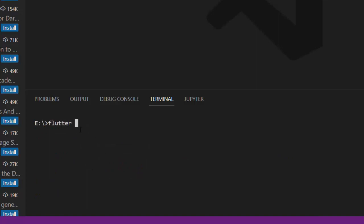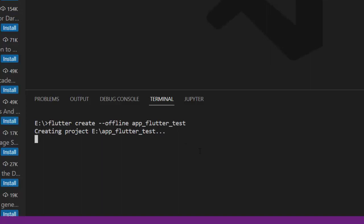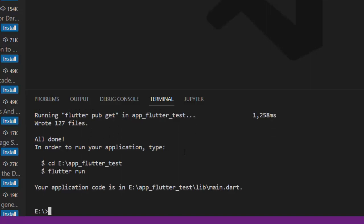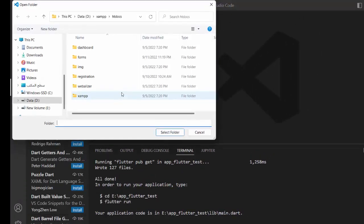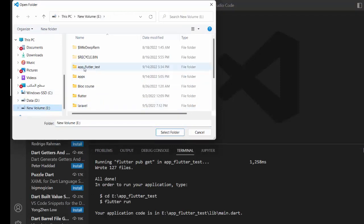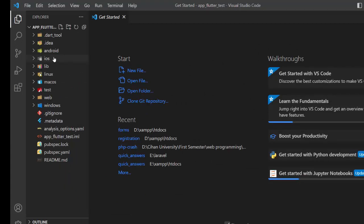To create a new Flutter application from the terminal, type 'flutter create' followed by the app name, for example 'test'. If you're offline, you can add the '--offline' flag. Press enter and Flutter will generate the project files. Once created, go to File > Open Folder in VS Code and navigate to your E drive to find the new project folder, then select it.